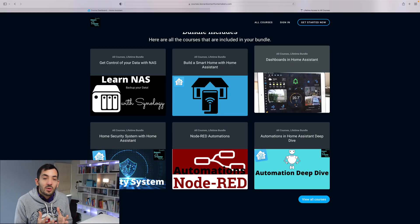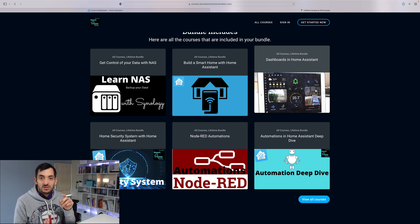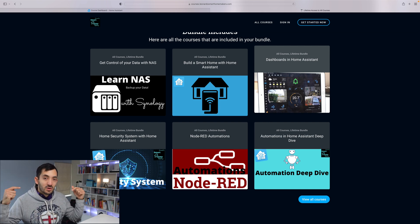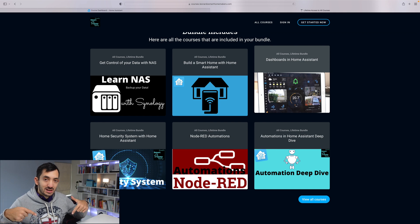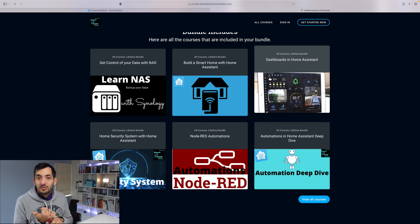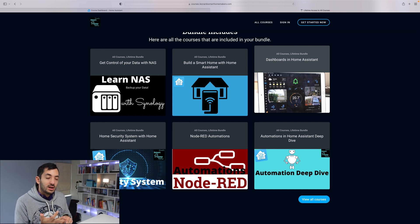Now if you want to learn a lot about more dashboards, automations, home assistant, NAS, then you can join my smart home membership. Link in the description down below. You can either go for a lifetime bundle or you can pick individual courses or you can go with a monthly subscription.